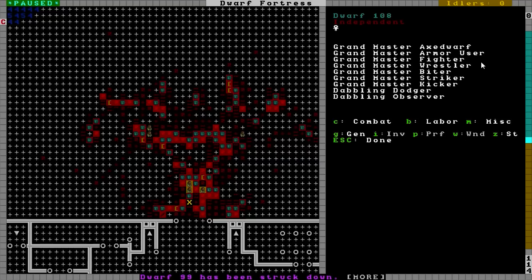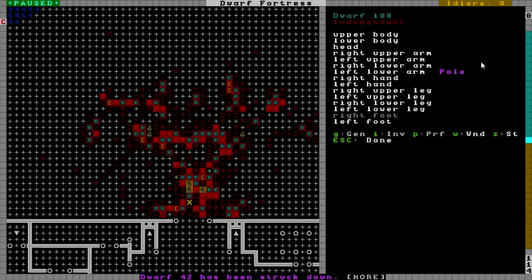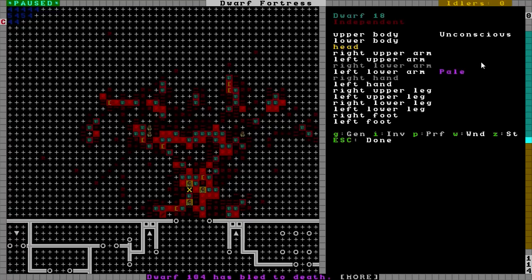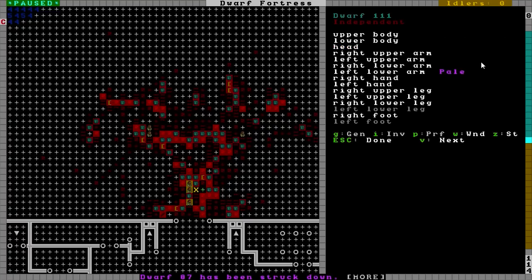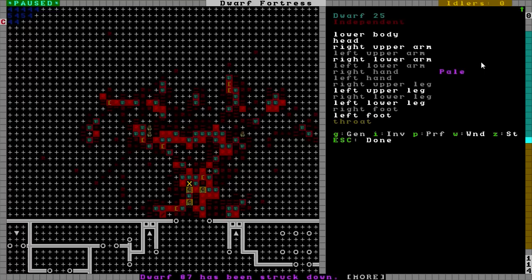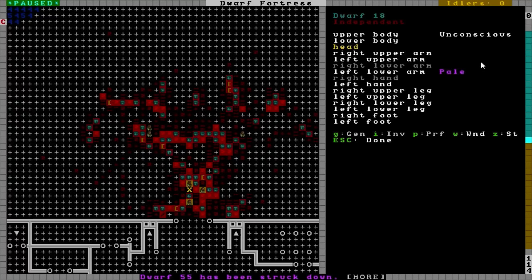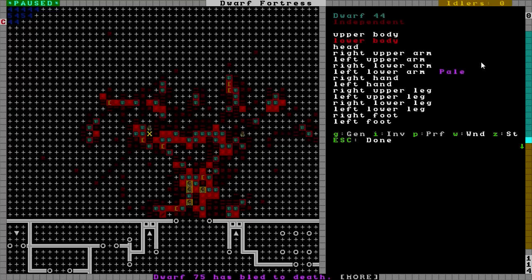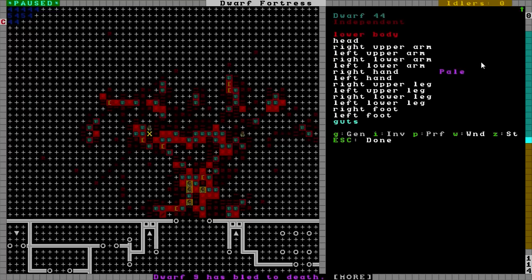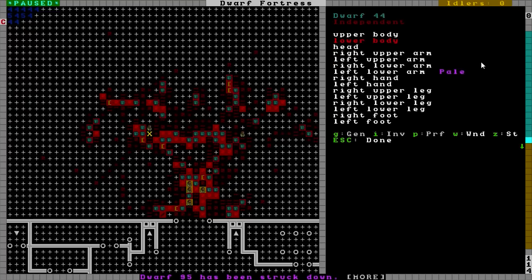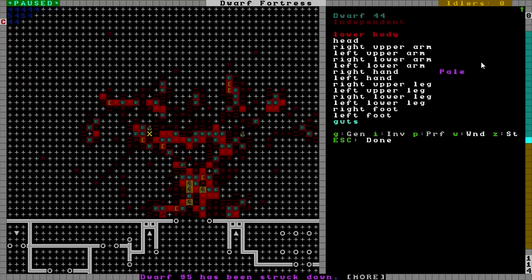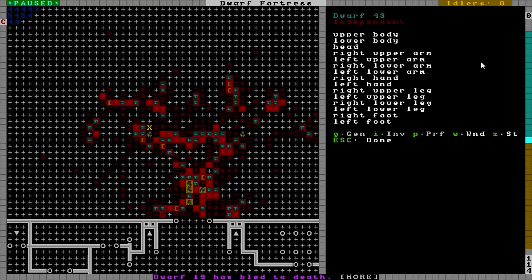I can do another battle after this one then. 108 you're still alive. You're pale. Your right foot's been chopped off. 18 you're unconscious. Your right arm's been chopped off. Dwarf 111, your left leg's been chopped off. 25 you're pale. Look at that, your whole left arm, your right leg. So your left arm, your right leg's been chopped off, your foot's crushed in but you're still fighting. You're trying to kill 18 there. 43 you're fighting with 44. Looks like his guts are getting ready to be bruised. 95 has been struck down over there.